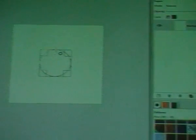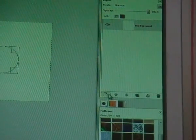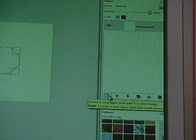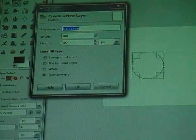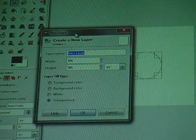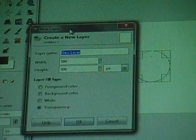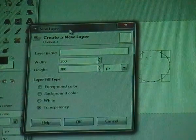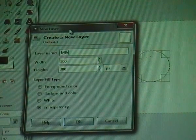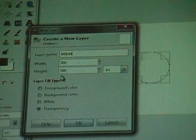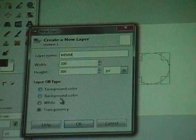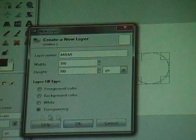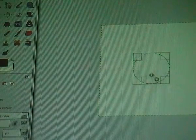Now go to your Layer dialog and click on this white piece of paper to make a new layer. Call this one M&M. Layer Fill Type must be Transparency, and then click OK.